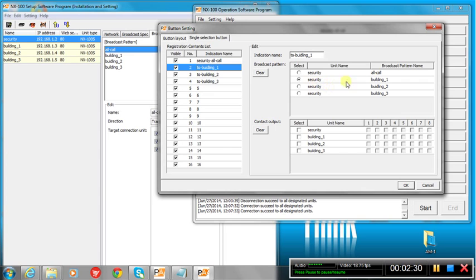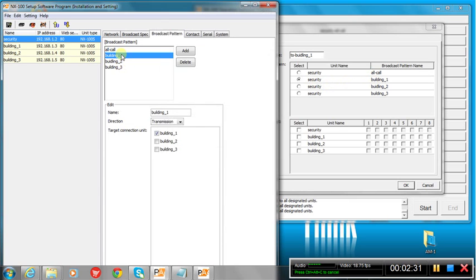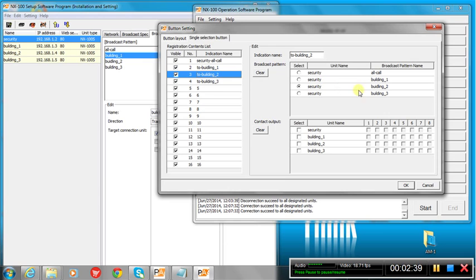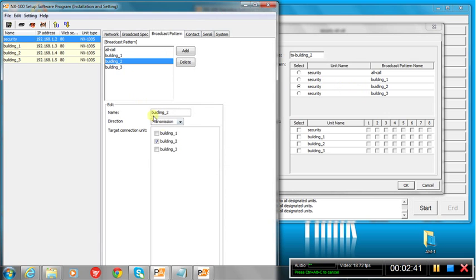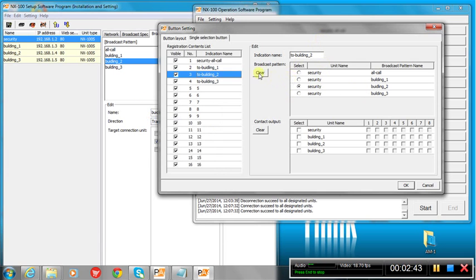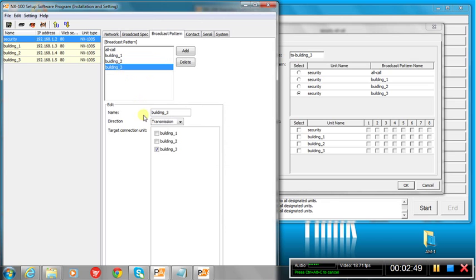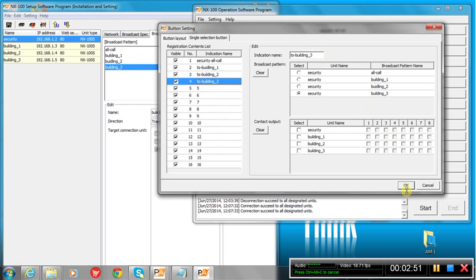So then I go to building one. I've selected the broadcast pattern for building one, and we repeat that. We go to building two, selecting the broadcast pattern for building two, and then we go to building three, and we're selecting the broadcast pattern for building three, and then we click okay.